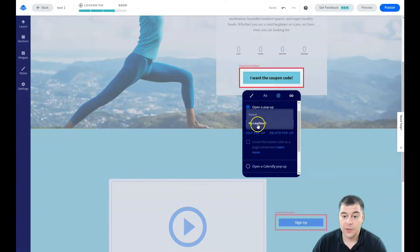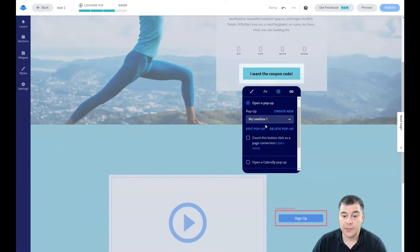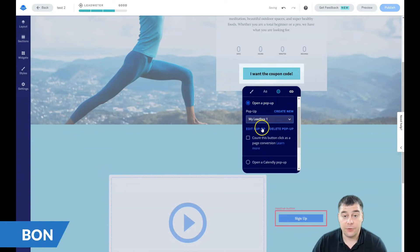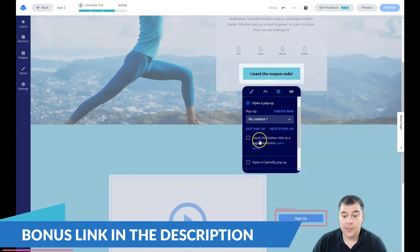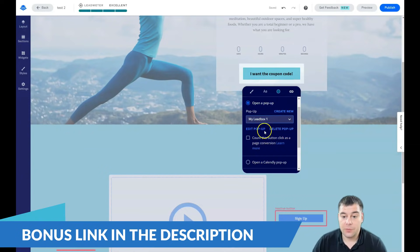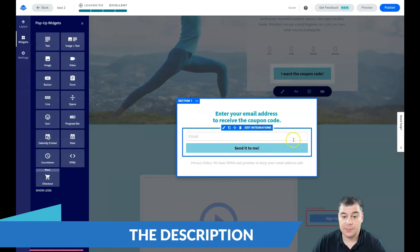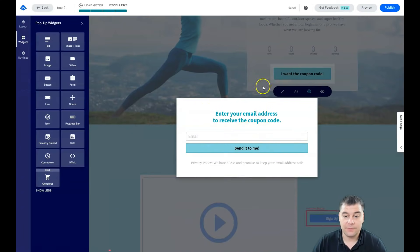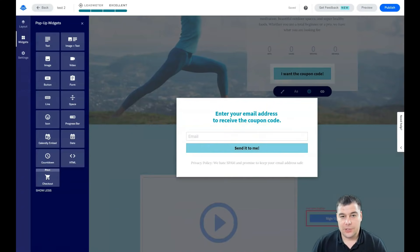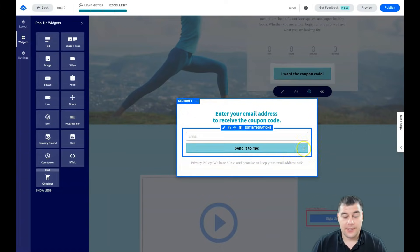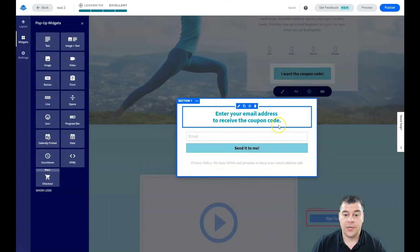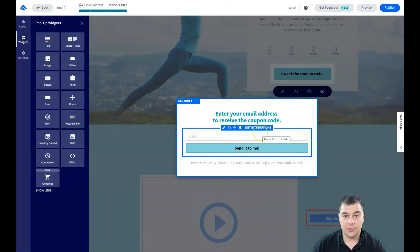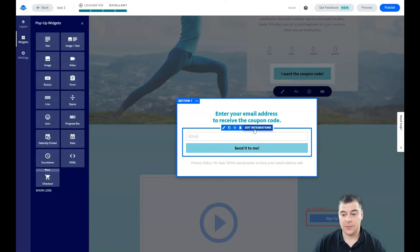You can create new pop-up or you can select from the list of available if you're using a template. And we're going to edit the pop-up itself.